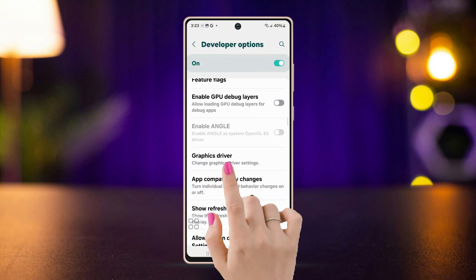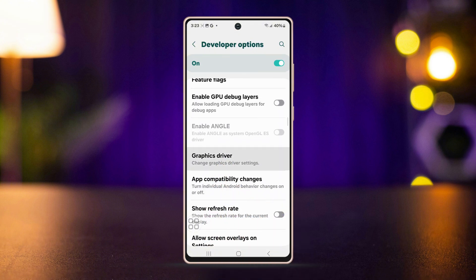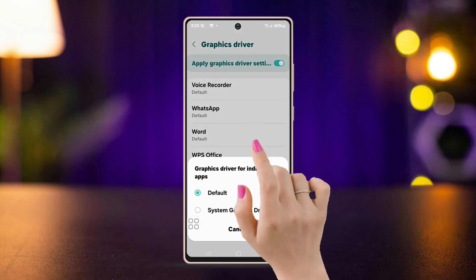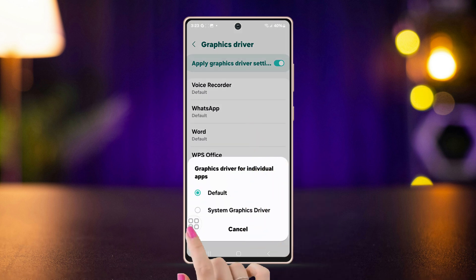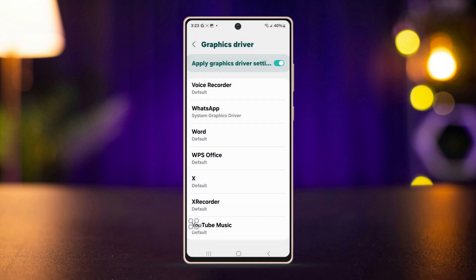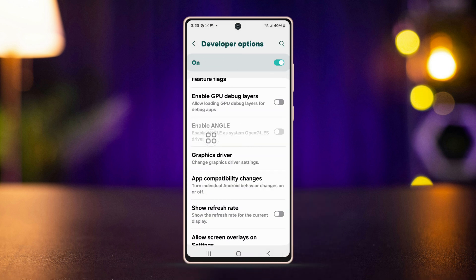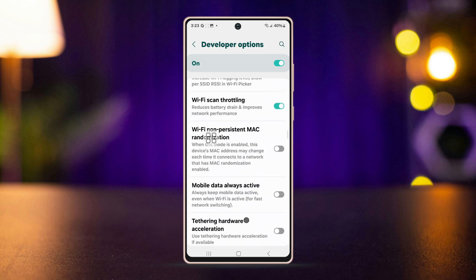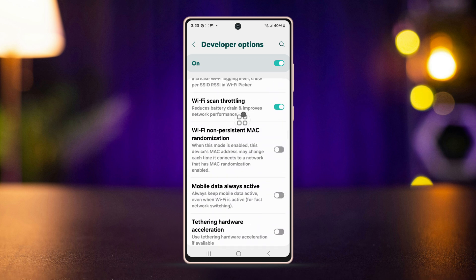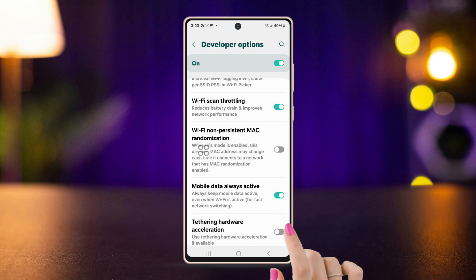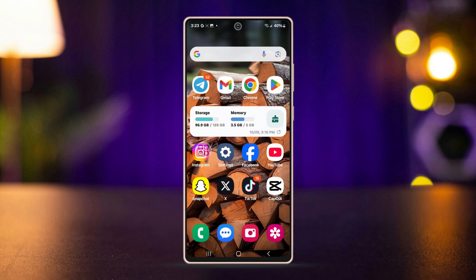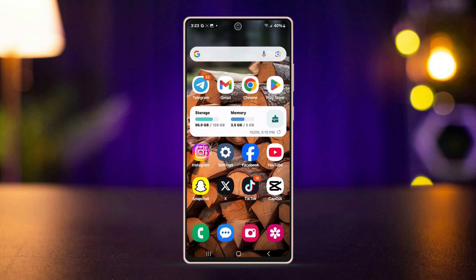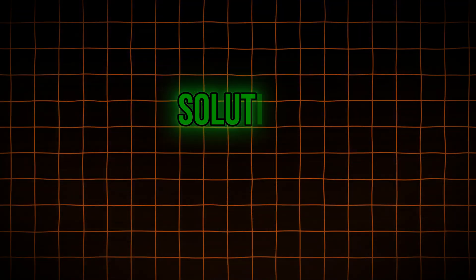After that, go back, scroll down, enable Wi-Fi Scan Throttling, scroll down, tap Mobile Data Always Active. After that, just restart your Android and your problem will be solved.